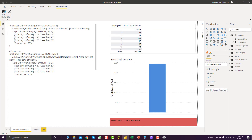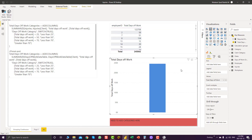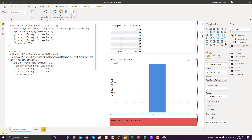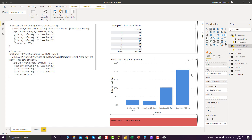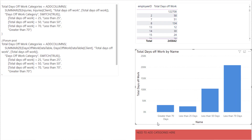Refresh it in the Power BI desktop, and the last step is to go to our calculation groups and bring the calculation groups field to the axis. Now we can see we have the grouping appearing in the visualization.